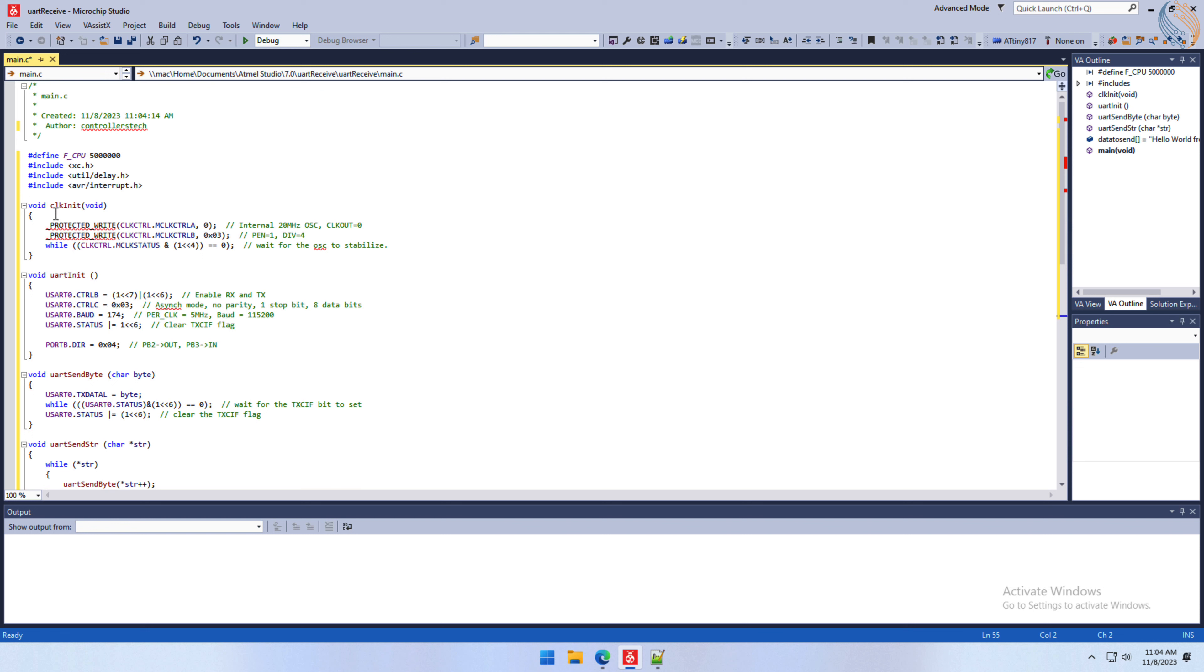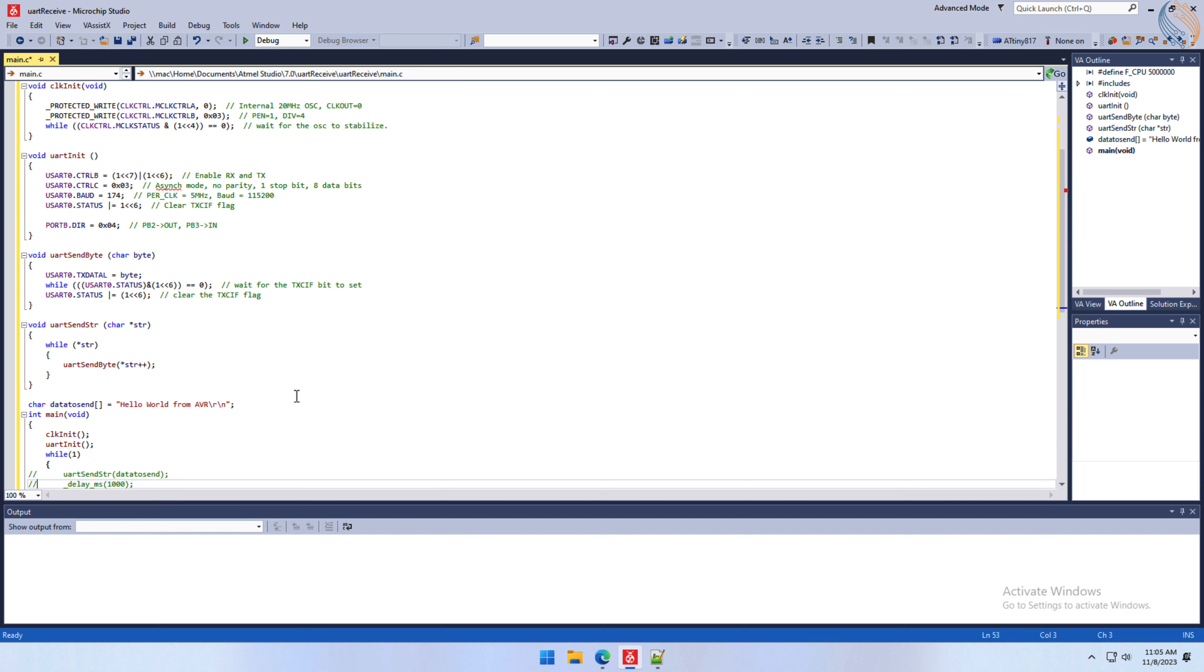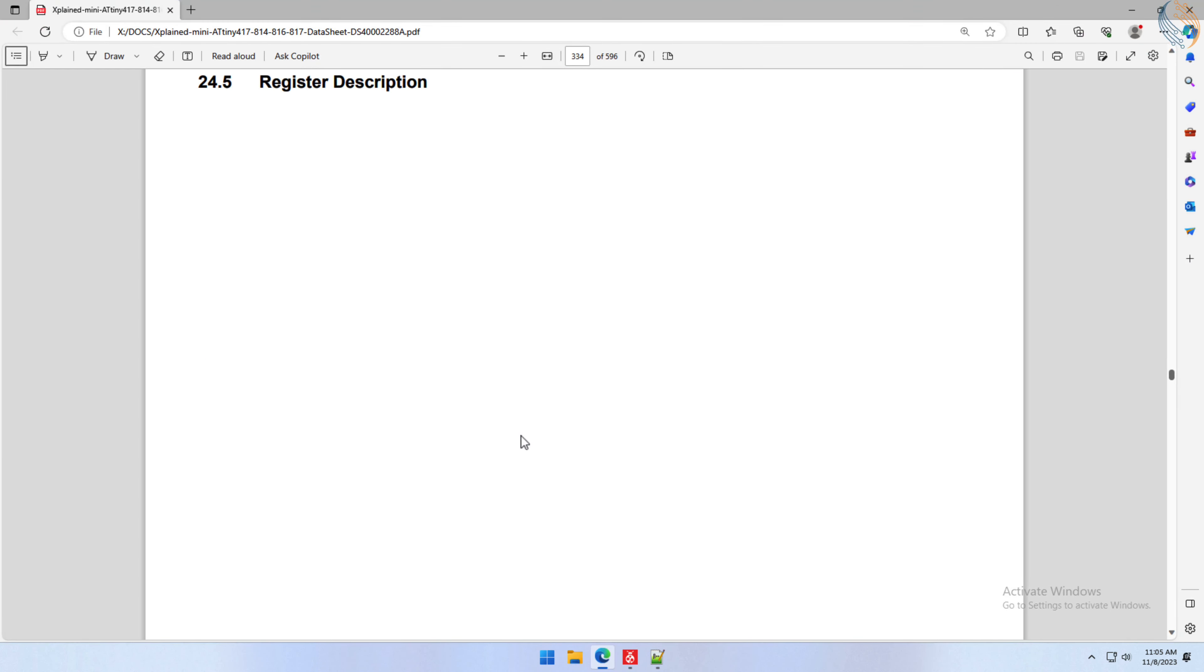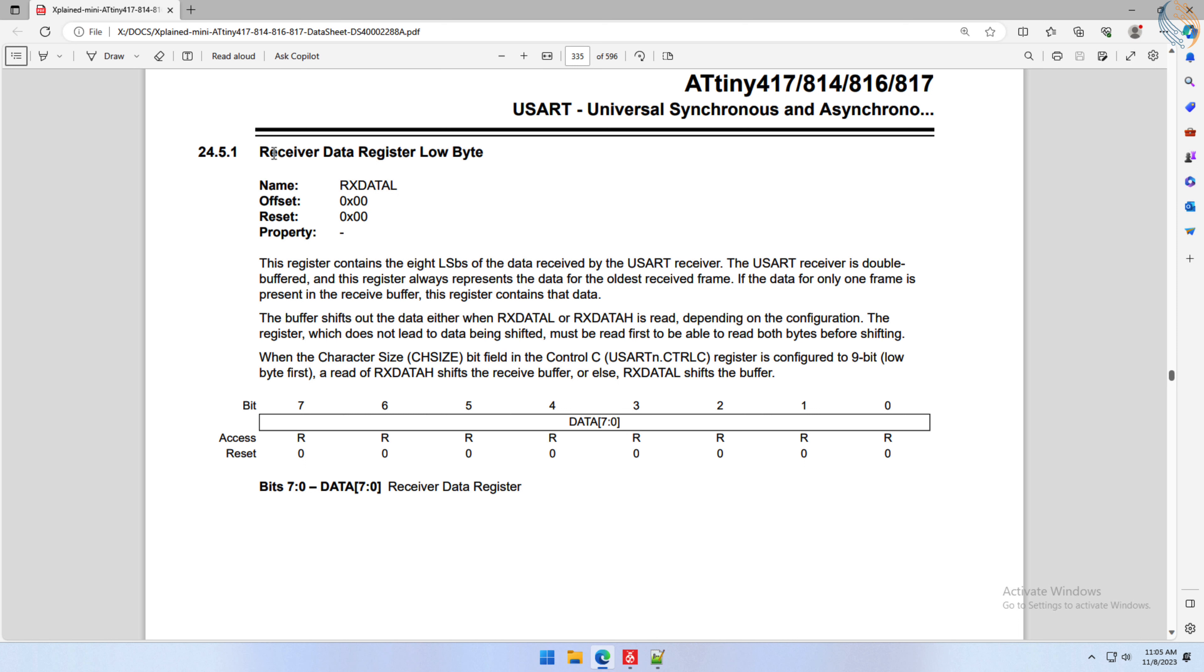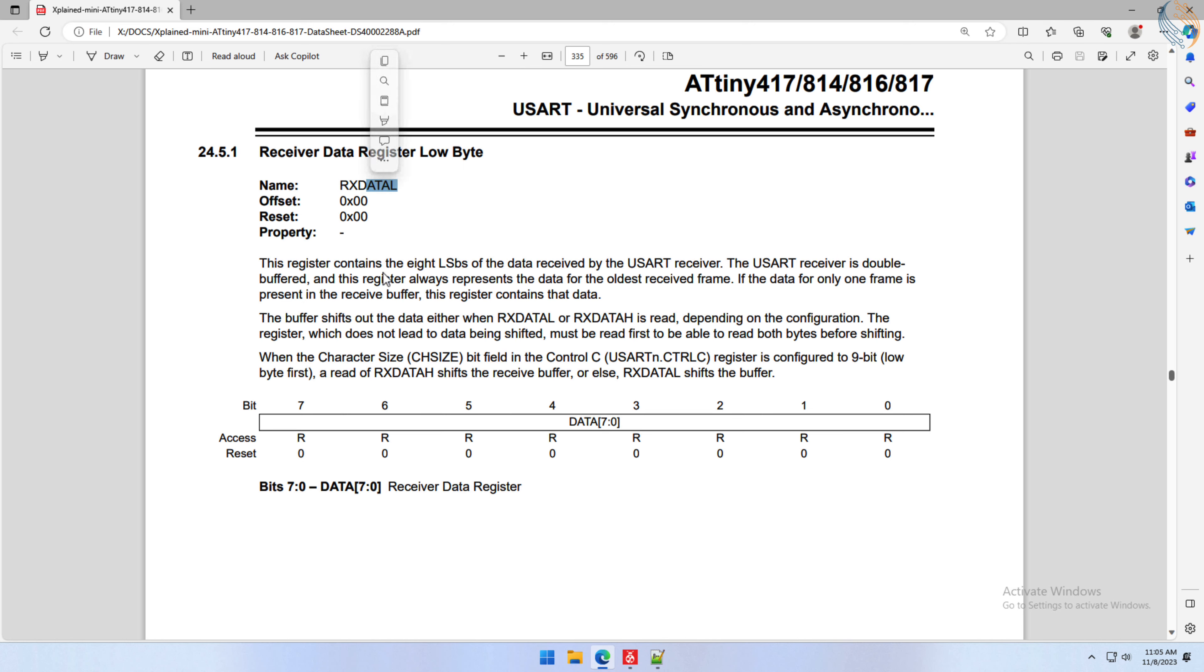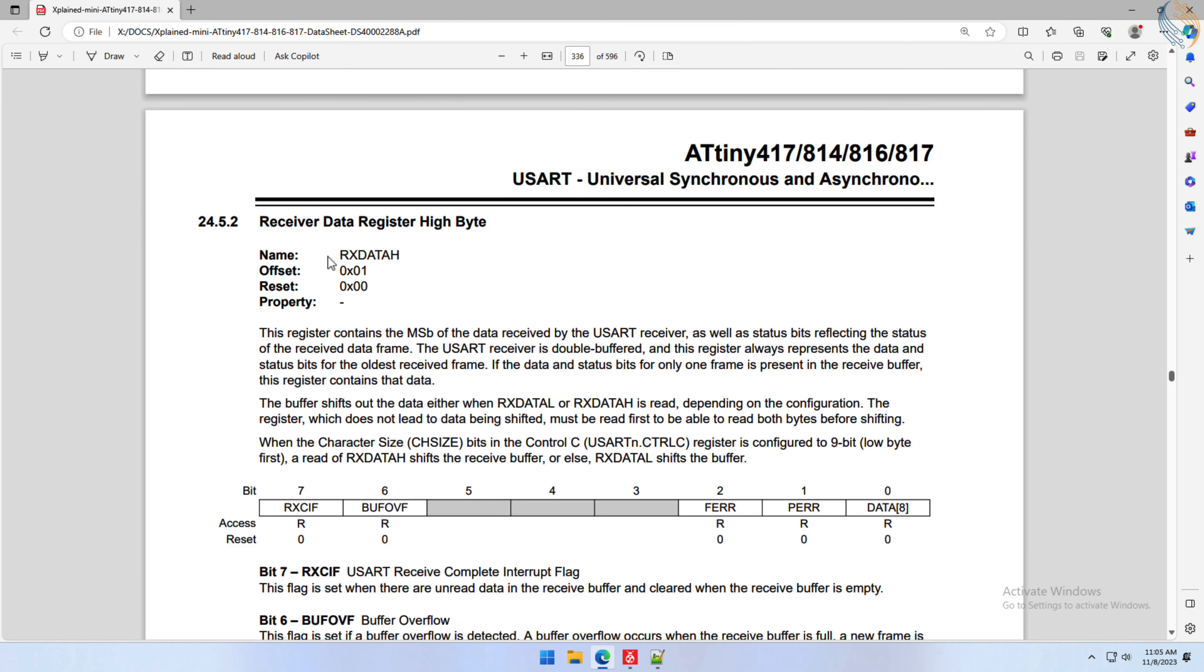I am leaving everything as it is and just commenting out the transmission part. Let's take a look at the registers again. The receiver data register is where the data will arrive via the UART. Since we are using 8 data bits, the low byte register can store the entire data received.